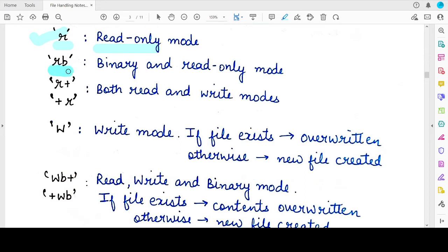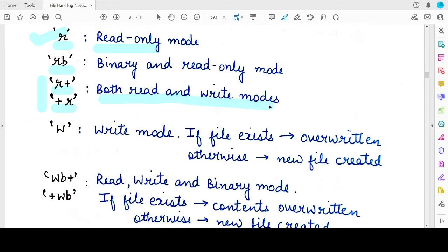If you want to perform a read operation on a binary file, you write the string RB — this is the binary read-only mode. If you write R plus or plus R, that means read as well as write. You can use either alternative, but you need to write the plus character with R. You cannot independently write only the plus sign. R plus or plus R means the file is opened for both reading and writing, and the type of file is text.